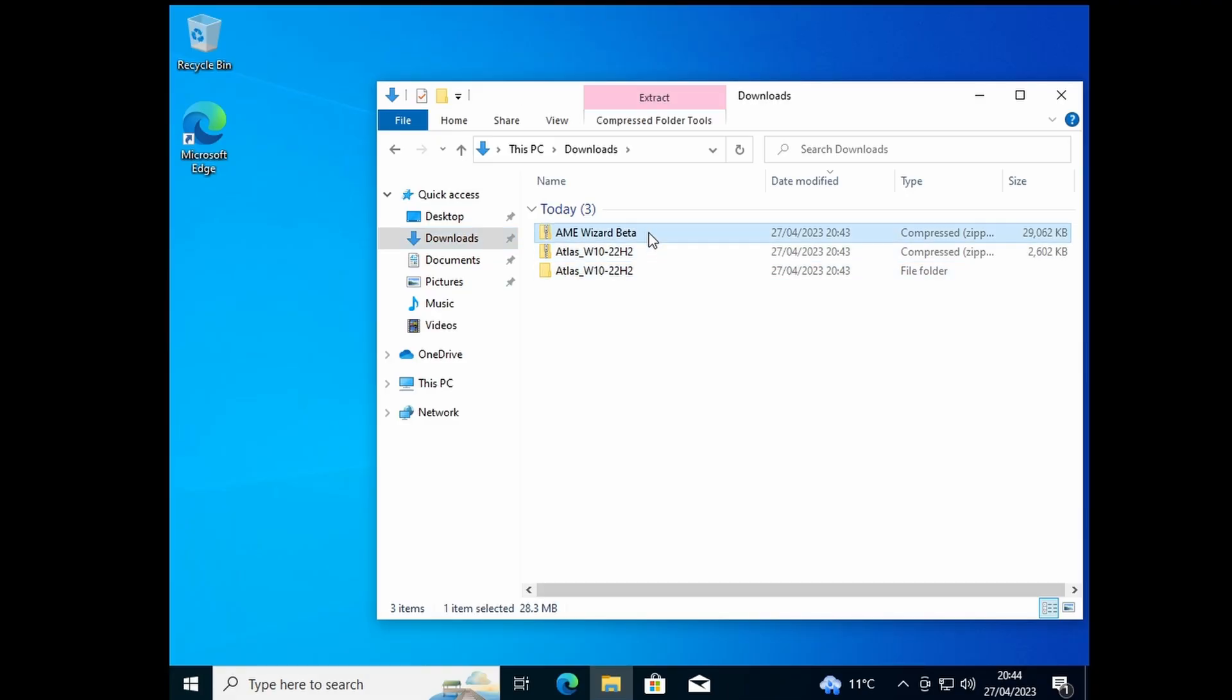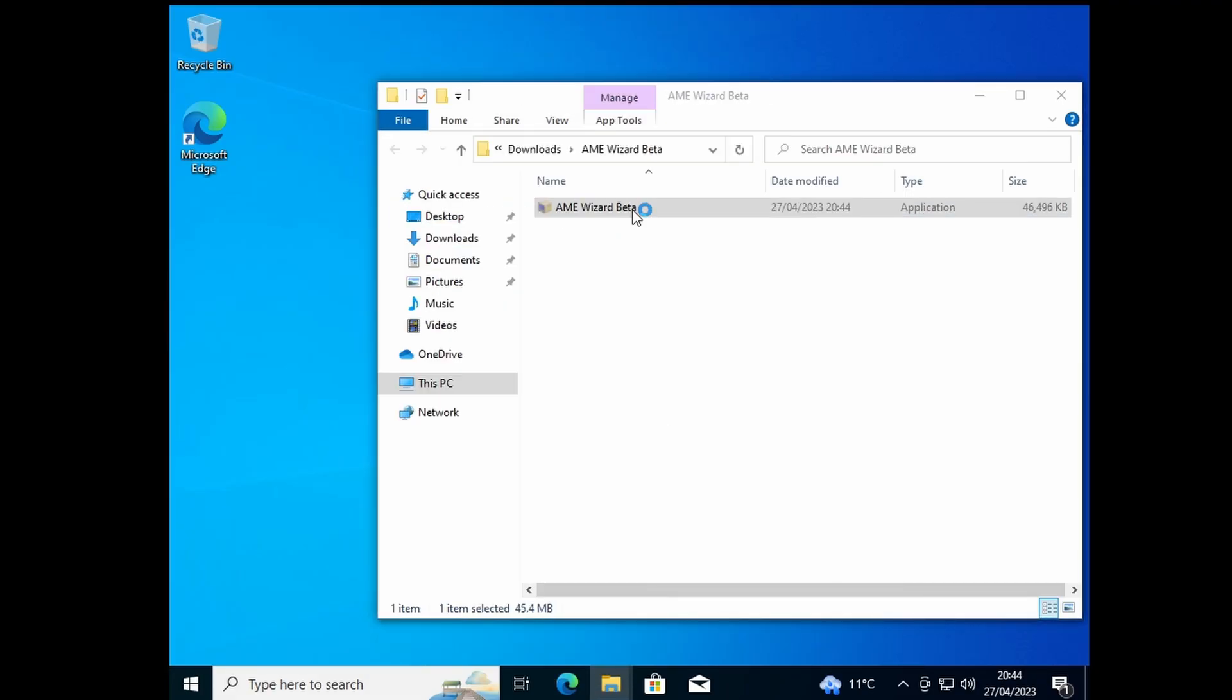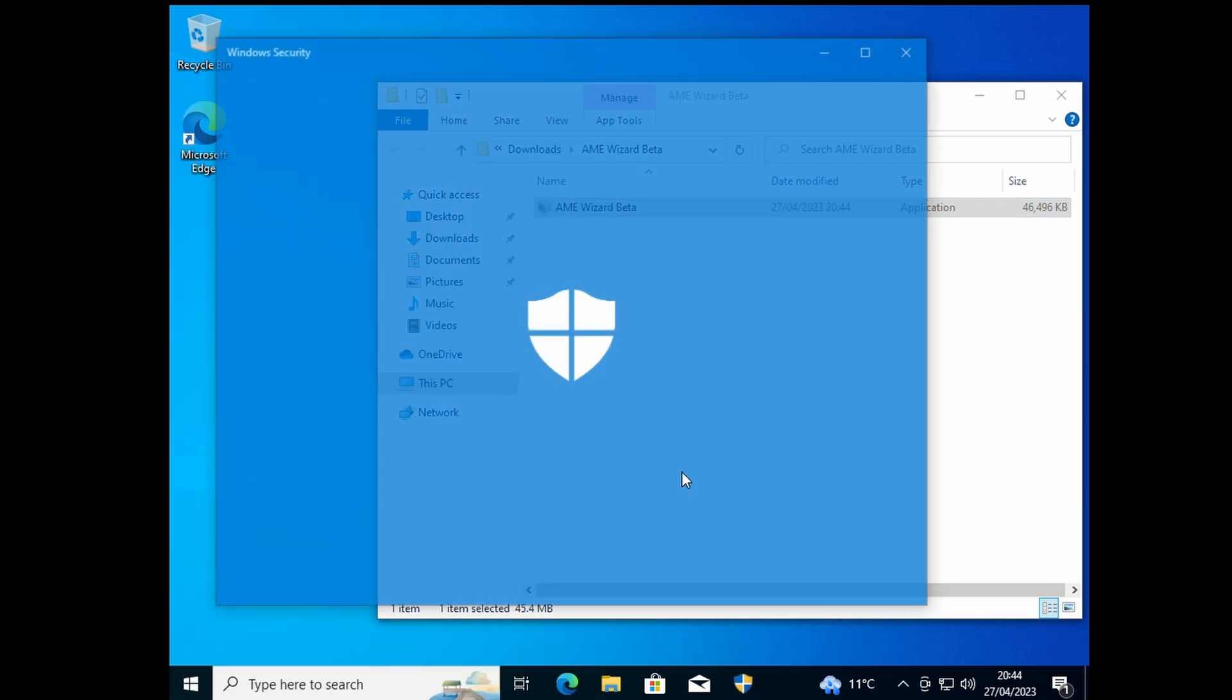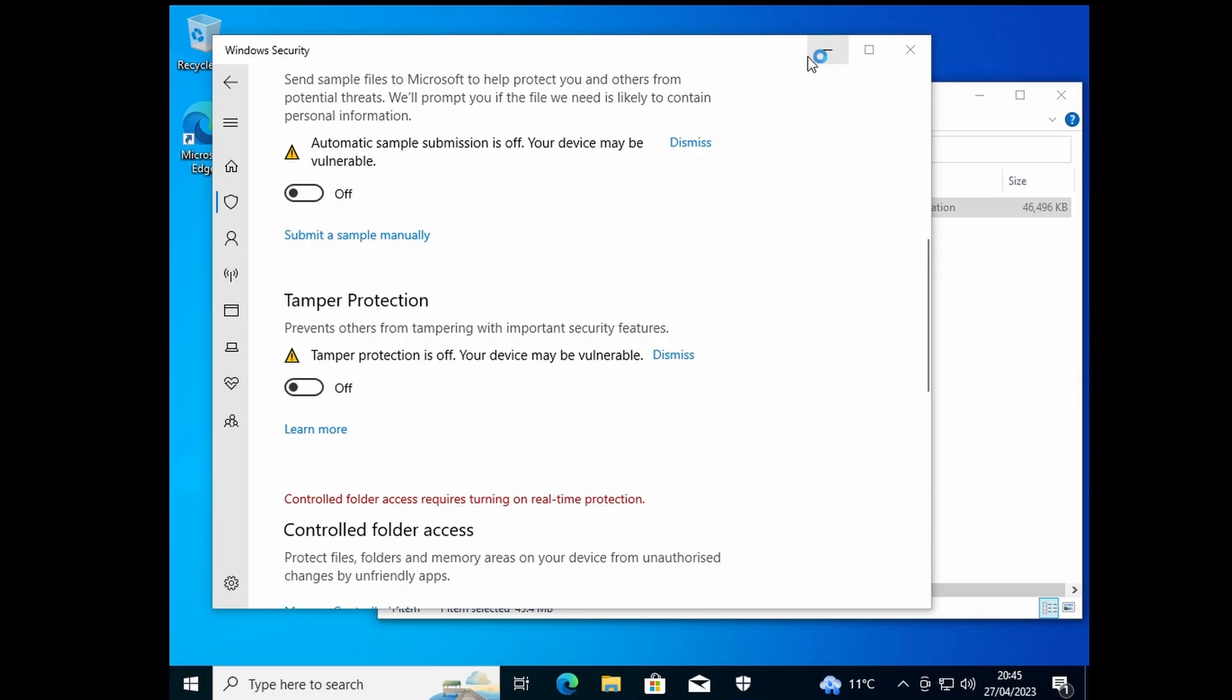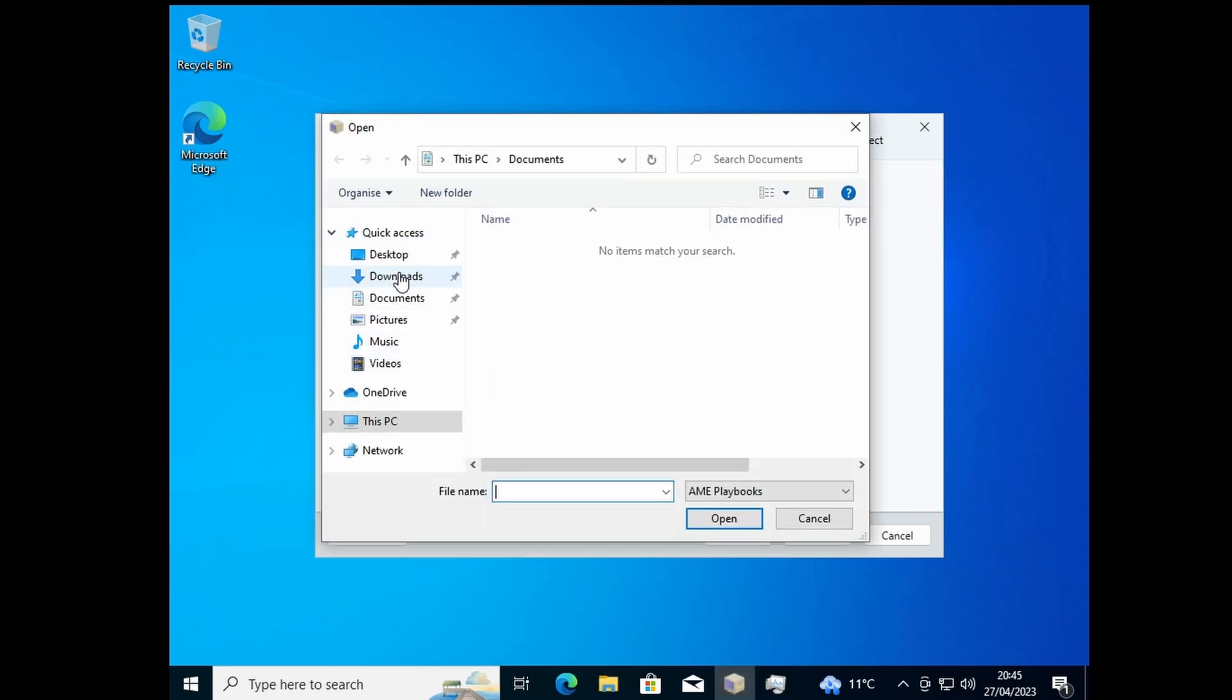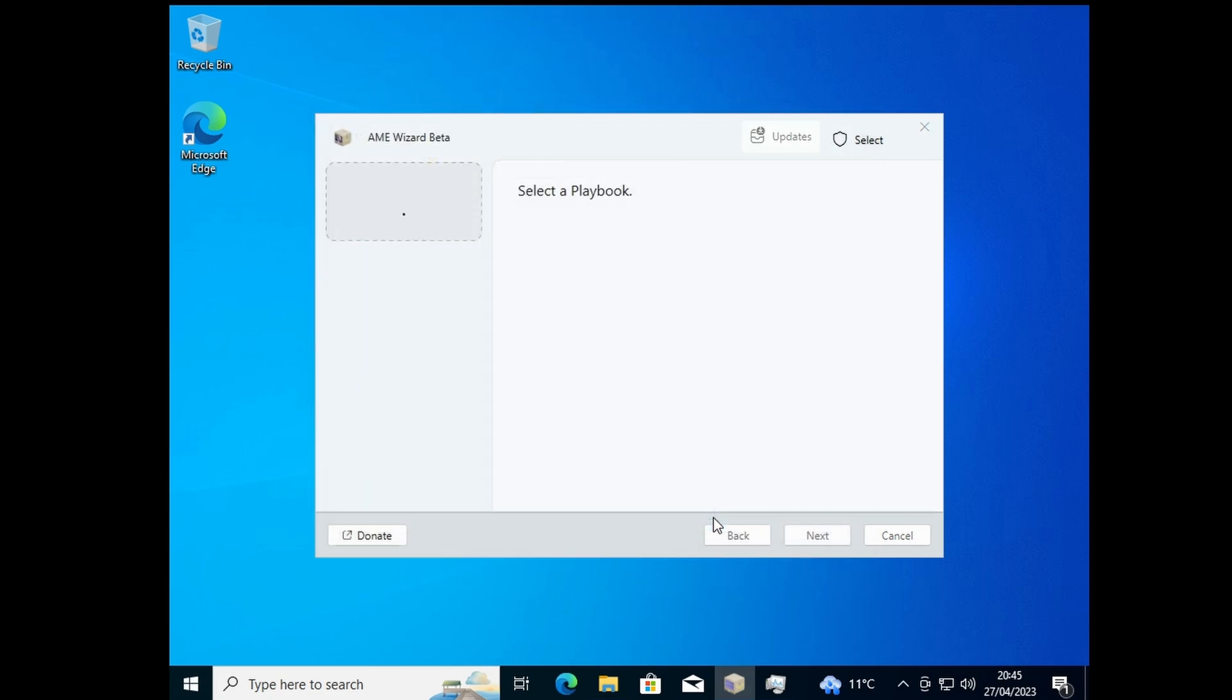Now that we've done that, extract this and open it up. Go to your virus and threat protection and turn all of it off. Then click here, go to your downloads, go in here, and open this file.